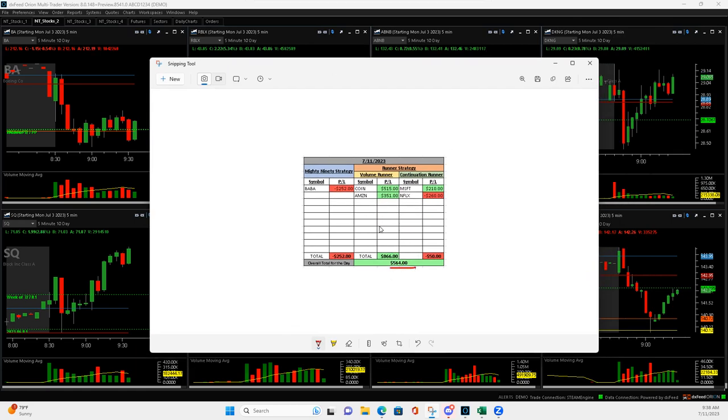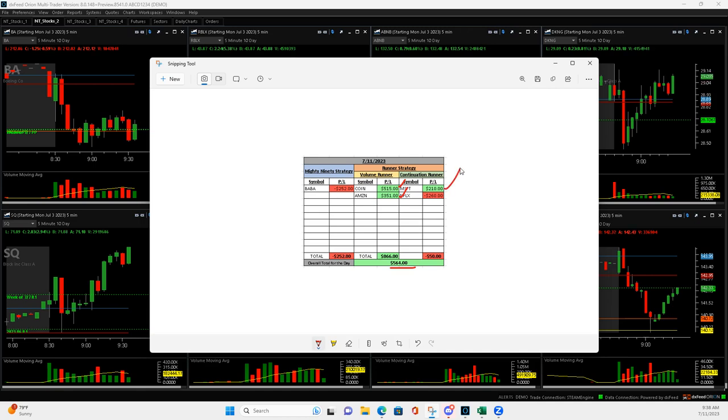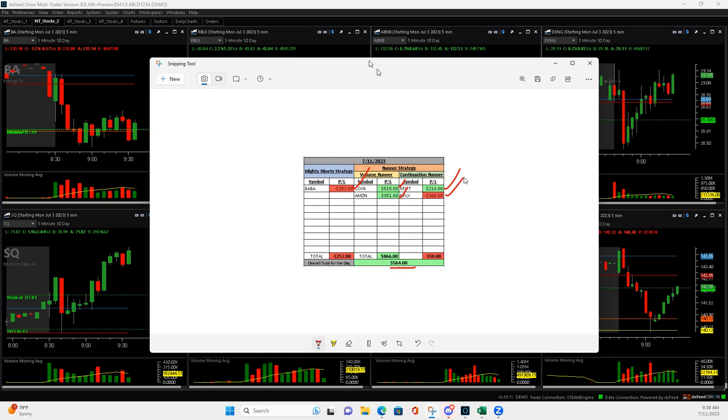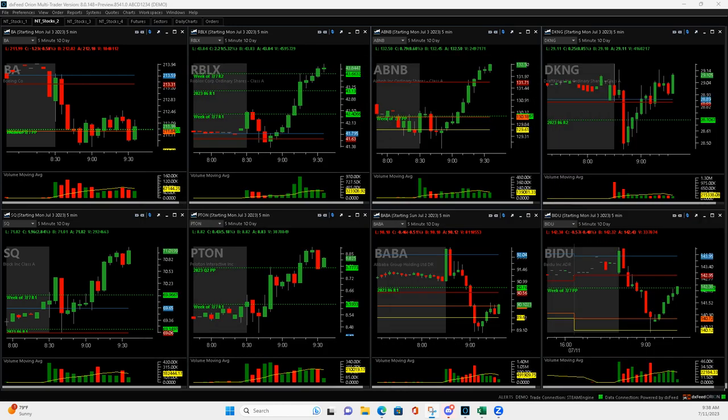Started off with a really nice Coinbase volume runner, followed by an Amazon volume runner. I'm thinking, man, this is going to be a big day. Got into Microsoft, and it was working out. And then it started to go south on me with Baba, and then Netflix I also thought was going to be a good one, being a losing trade. So let me show you what happened there.